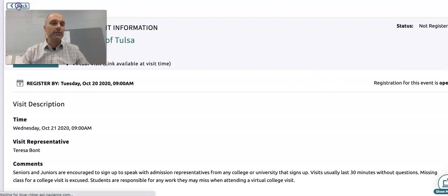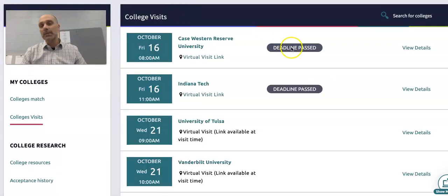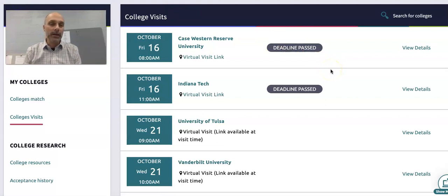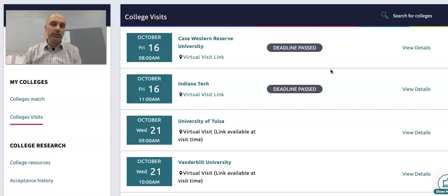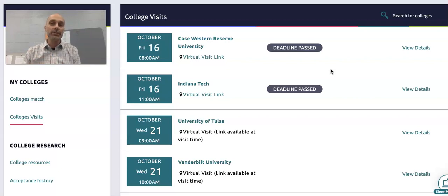Students may be pulled out of class for that, and they will be required to make up that class work if they do miss. It doesn't show it in mine, but what it will show in your Naviance setting is a place to sign up for that visit — and this is where you would sign up.